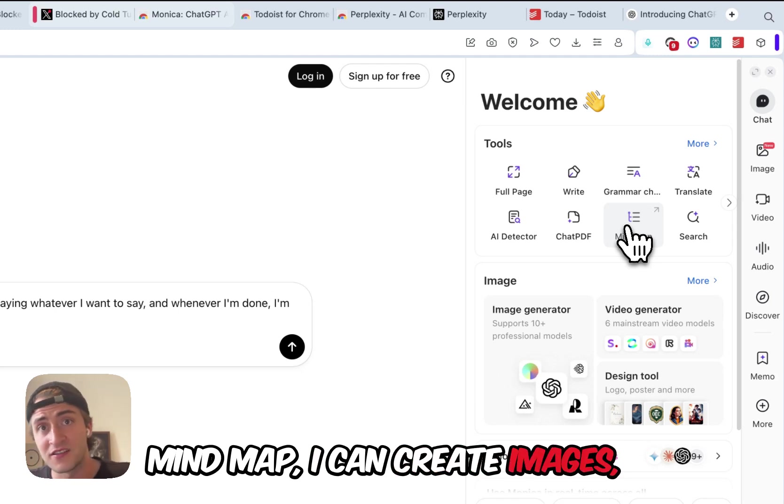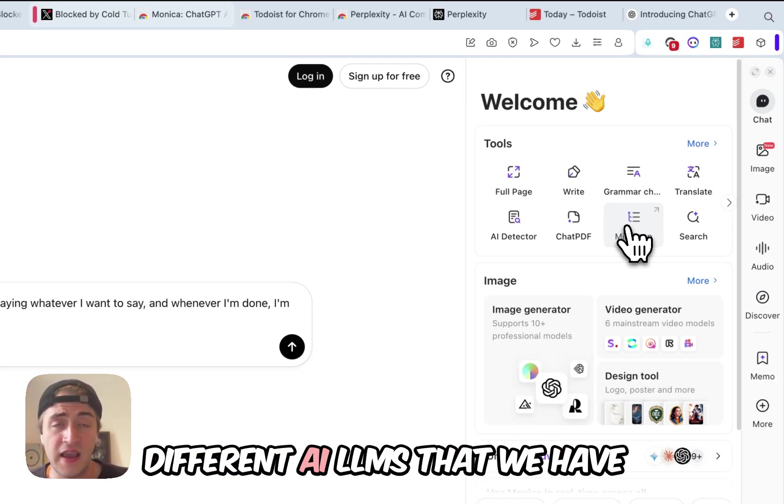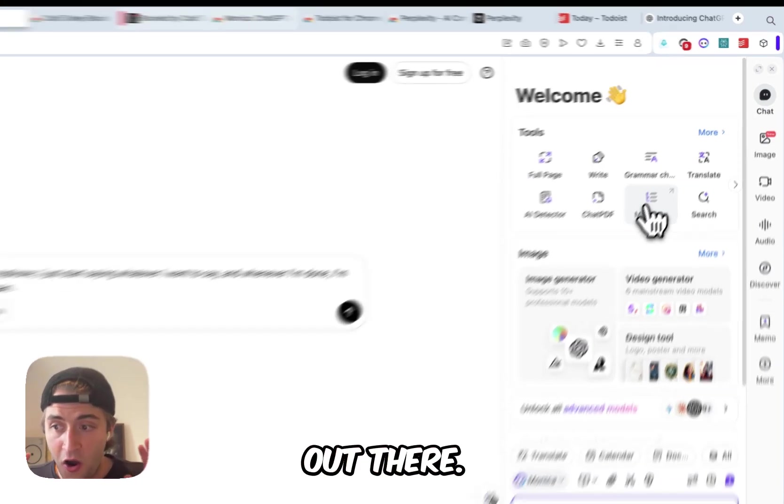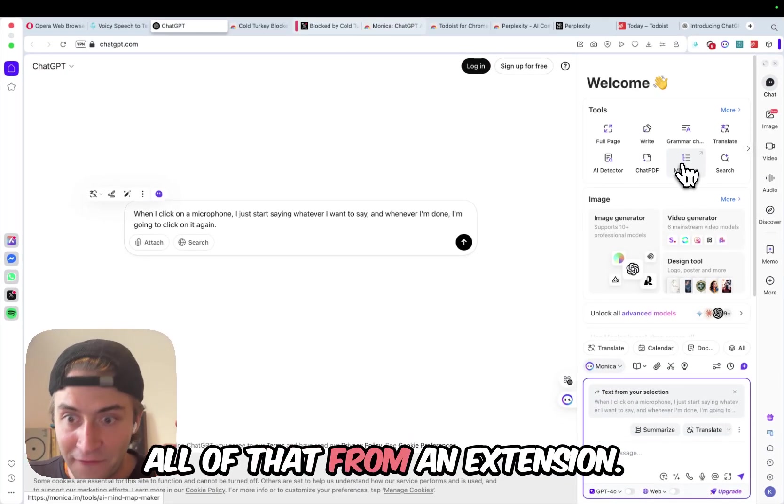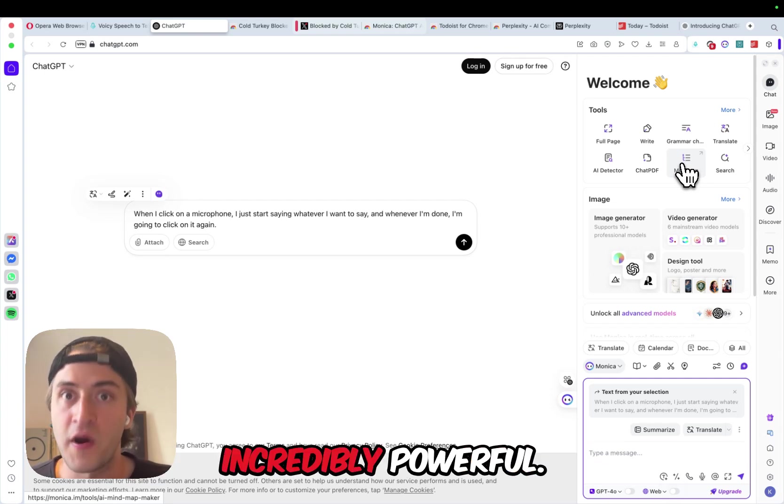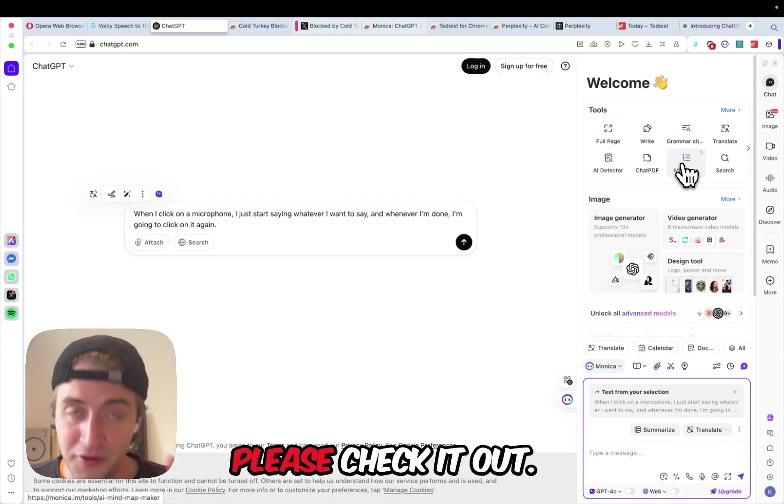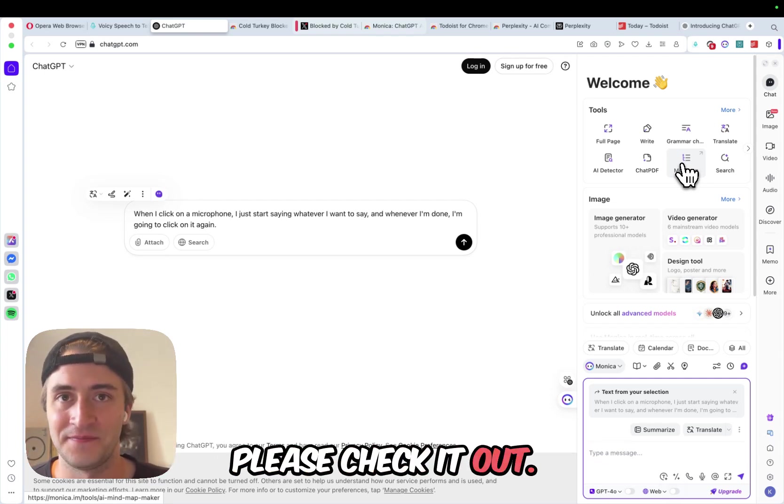I can create images, videos, I can talk to all the different AI LLMs that we have out there. All of that from an extension. Incredibly powerful. I love it. Please check it out.